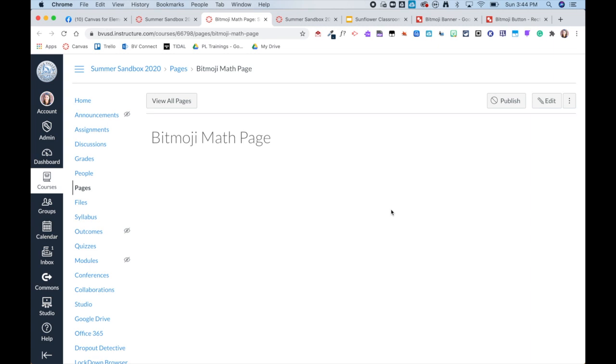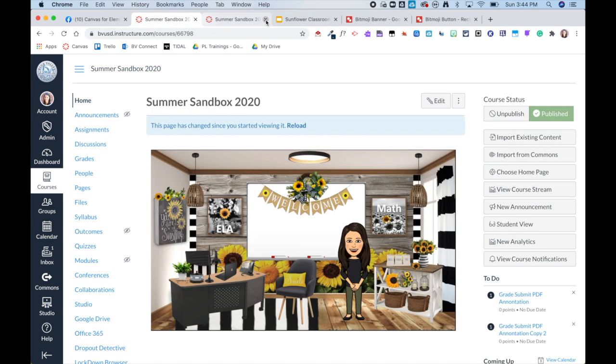This isn't a huge deal but when working with younger students this could end up being a lot of tabs open for them and they can get kind of lost in your Canvas course. Unfortunately Canvas reads those as external links and there's really no workaround to having them read as internal links which would keep them in the same window.